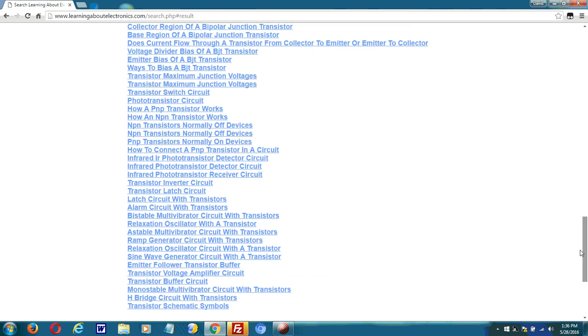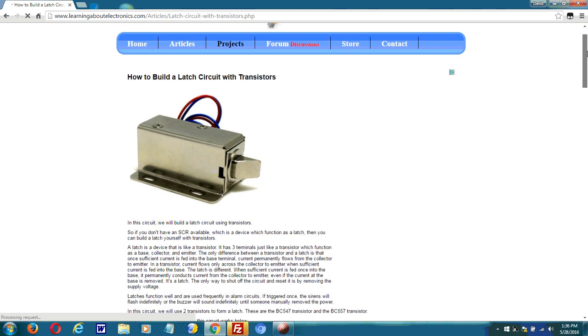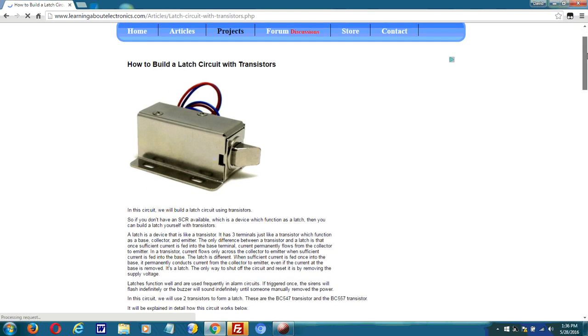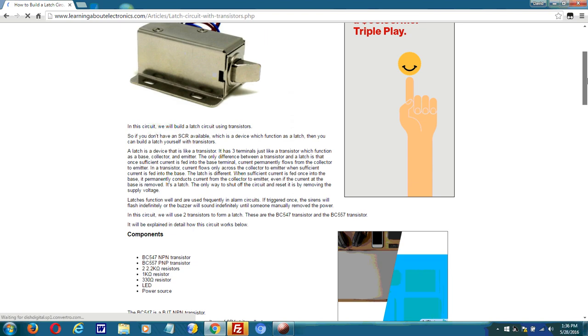And if I want to view a page, I just click on the link and it redirects me to the page. This page is how to build a latch circuit with transistors.